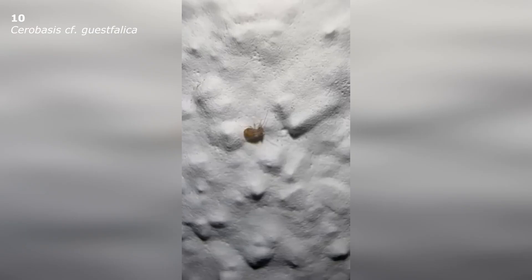And third, booklice jump if you try to touch them with your finger. I recently showed a good video about this. You can watch it as well.